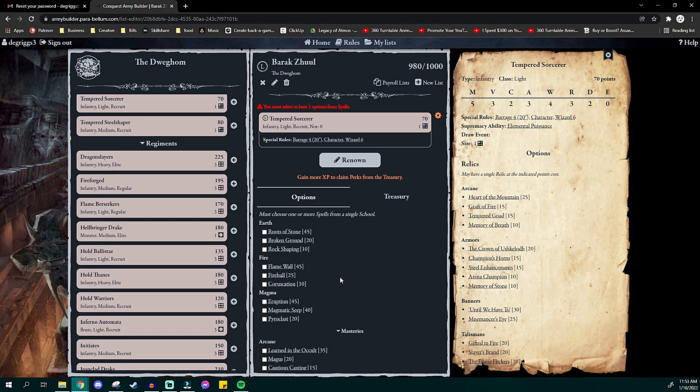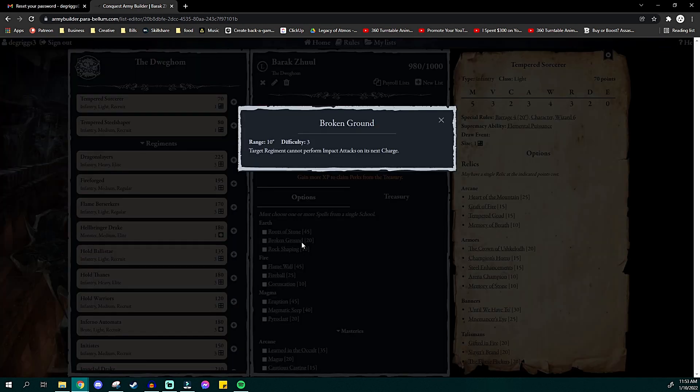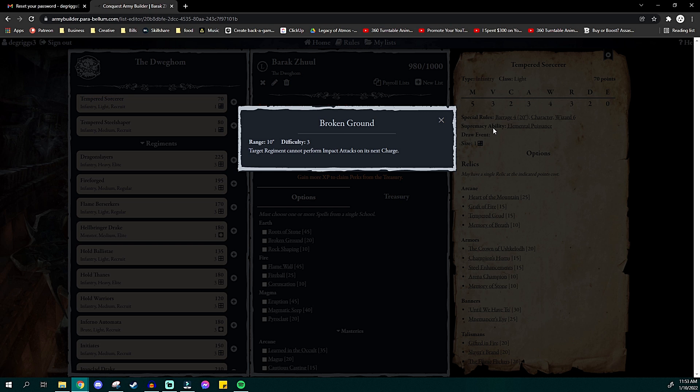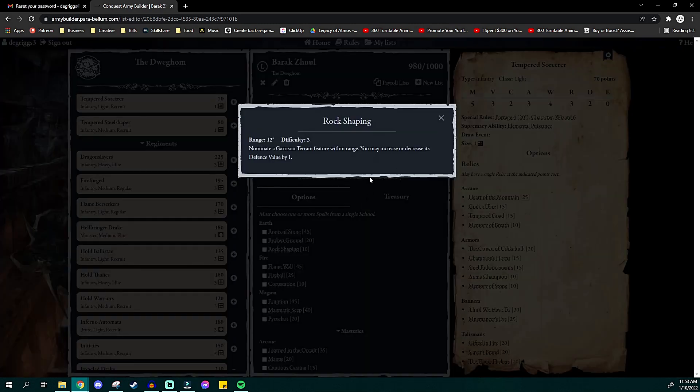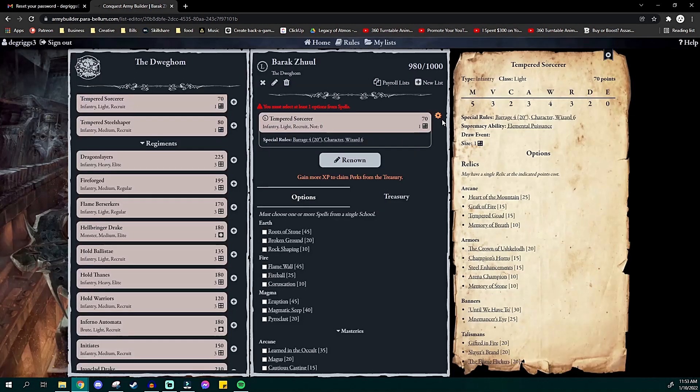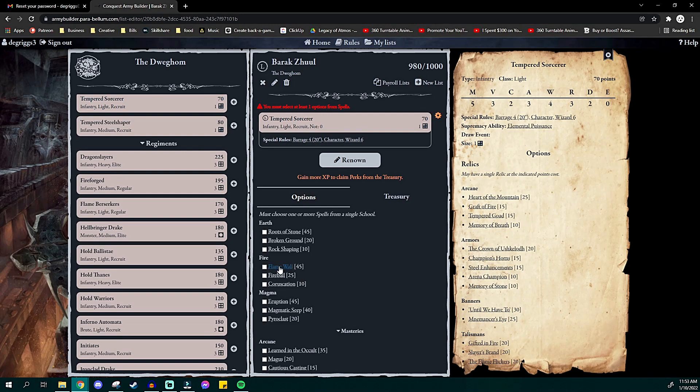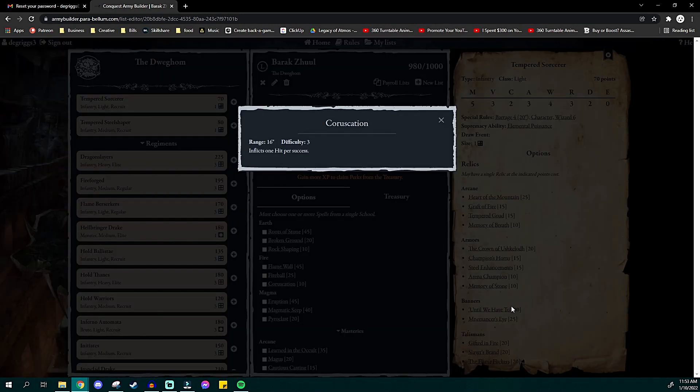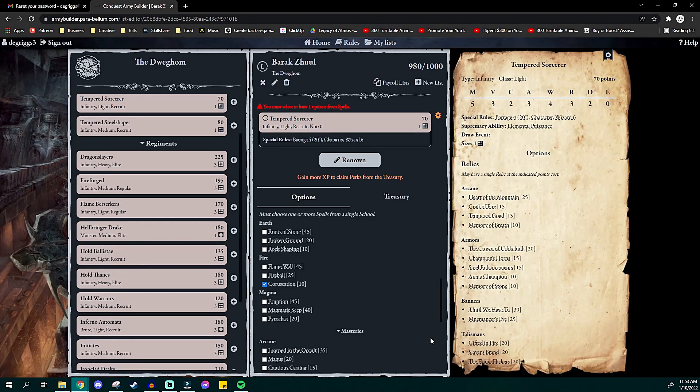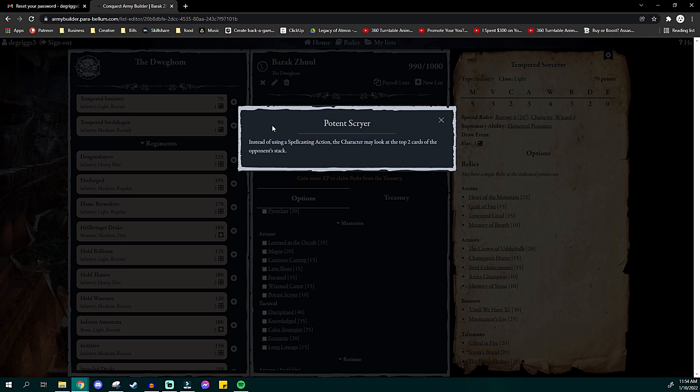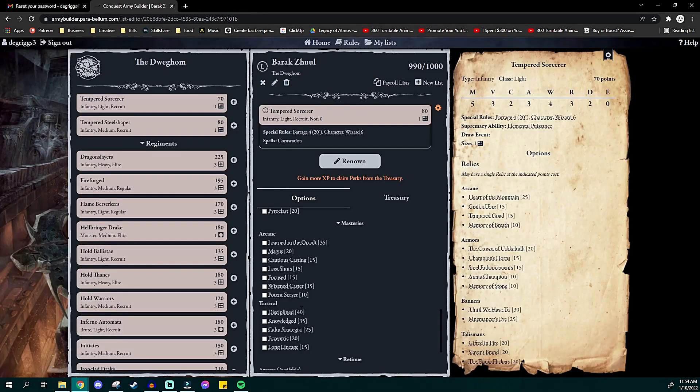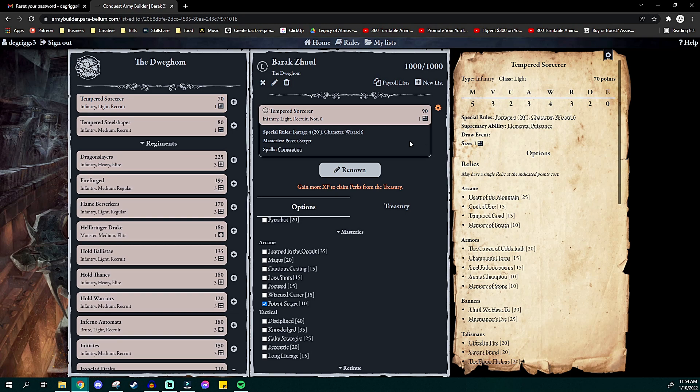Now, as for this, this is my Tempered Sorcerer. So we have a few more options. We have 20 points left. Let's see what we can get for that. Target regiment cannot perform impact attacks on its next charge, but it only has a range 10, so it has to be close. Target regiment. Yeah, no, it has to be really close. I wish this had said you choose a friendly unit and they cannot get impact hits on them, like you can pick a friendly unit and those guys aren't bothered by horses. Rock shaping. Nominated garrison table. No, I have never played with a garrison table feature. Sorry, guys. Here we go, just a simple missile weapon. I like that, because that means he can actually do stuff. Let's see. Here we go, Potent Scryer. Instead of using a spellcasting action, the character may look at the top cards of the opponent's stack. I like that. Boom. There we are, a thousand points.